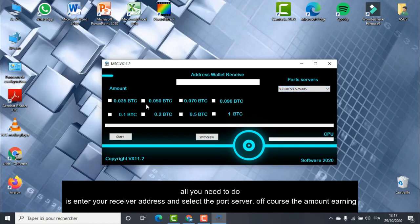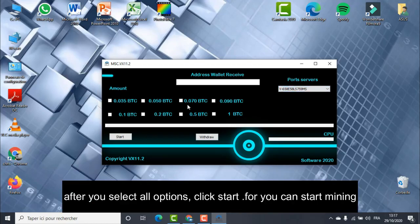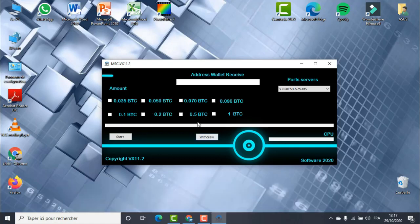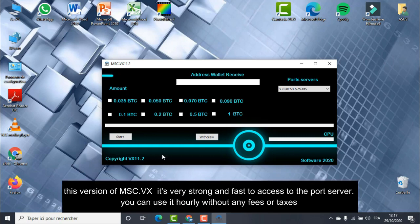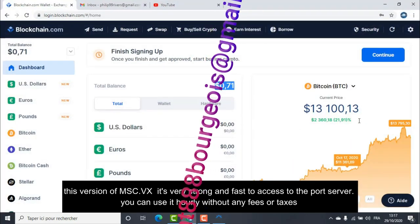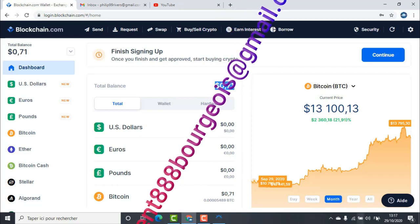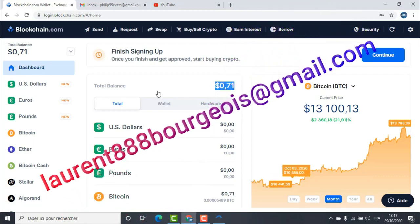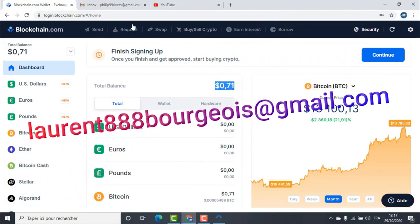Of course, select the amount of earnings. After you select all options, click Start to begin mining. This version of MSC.VX is very strong and fast to access the port server. You can use it hourly without any fees or taxes.